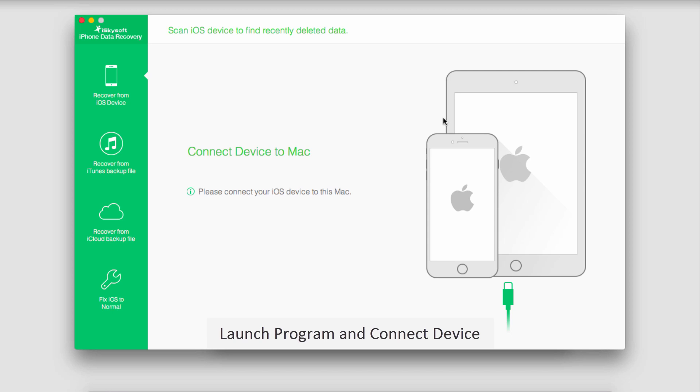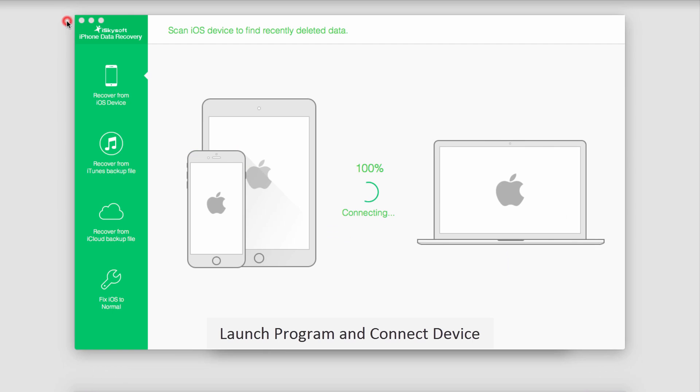Then we're going to launch the program and connect our iOS device. In this case I'm connecting my iPhone.